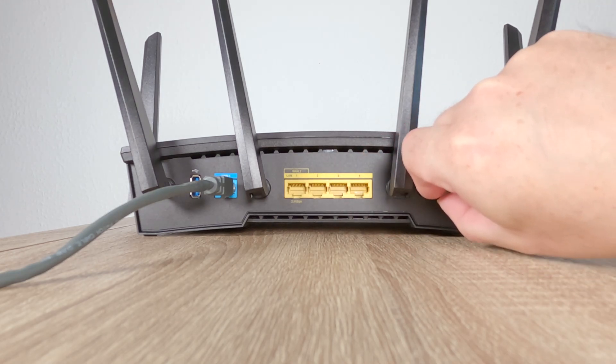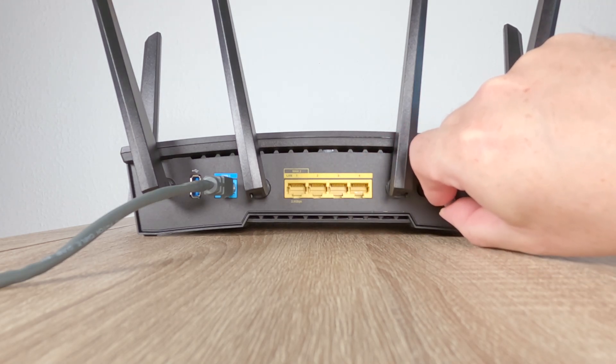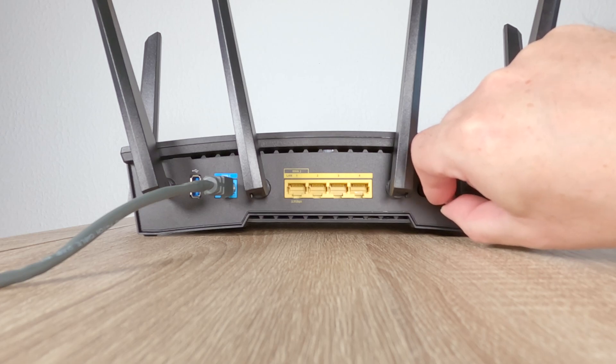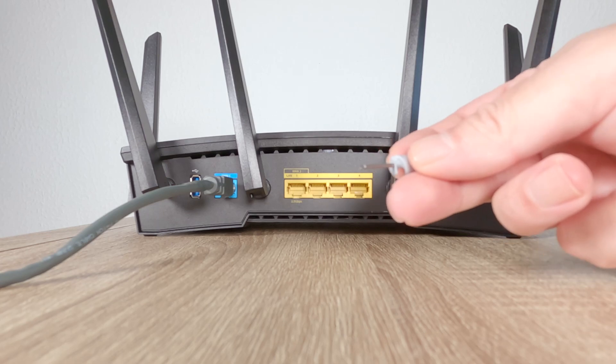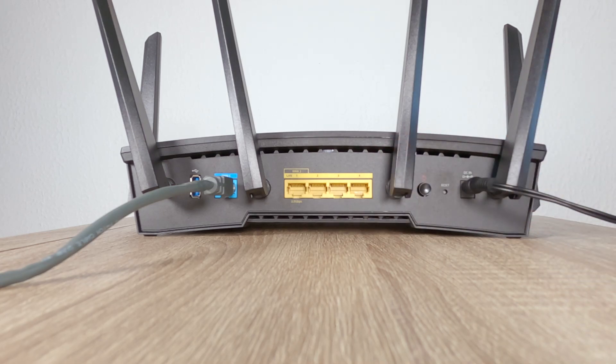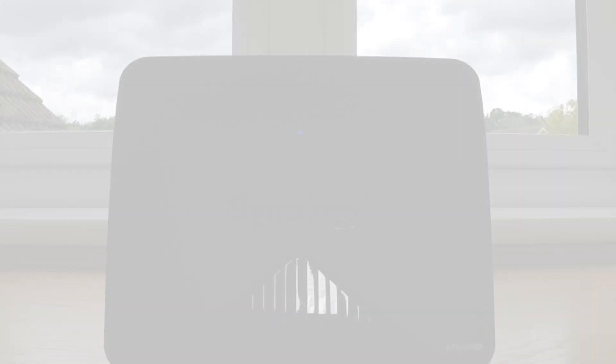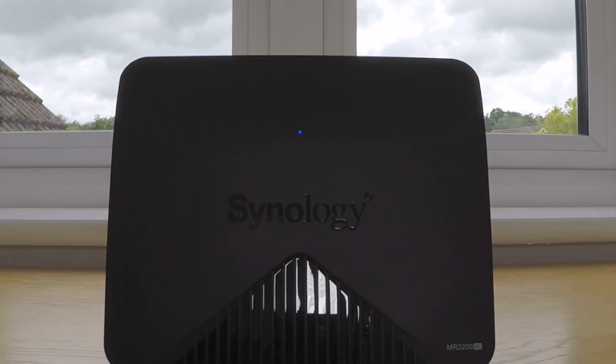If we now gently press and hold down the reset button for 4 seconds, when we release the reset button, the indicator lights on our router do not change unless we're using MR2200AC where the status light starts to flash blue.